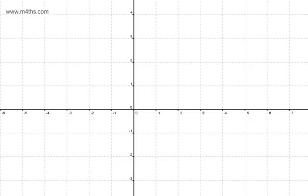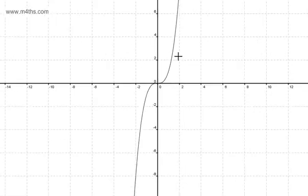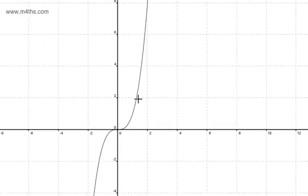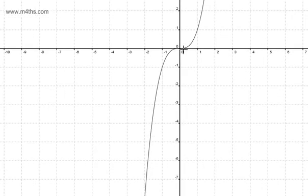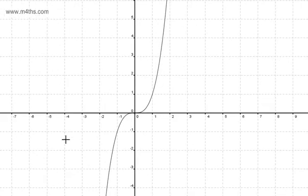When we look at the graph of y is equal to x cubed, we can see that it's coming up through what we call the third quadrant and out of the first quadrant. So 1 cubed is 1, minus 1 cubed is minus 1, 2 cubed is 8, and minus 2 cubed is minus 8. That is a cubic graph.